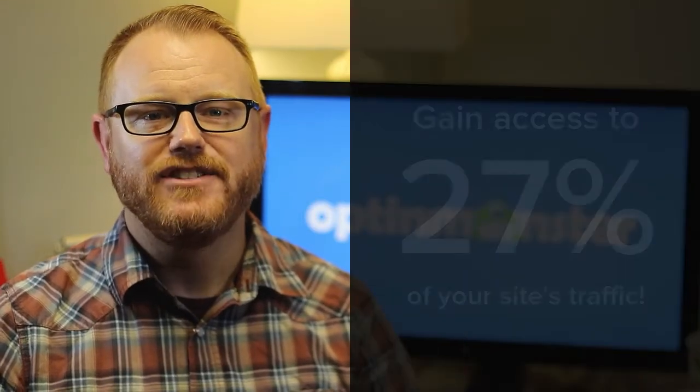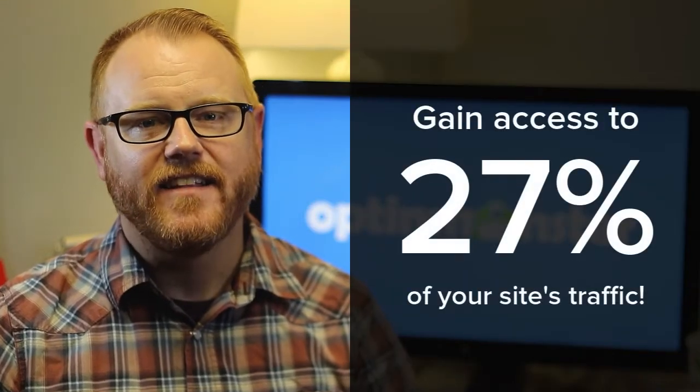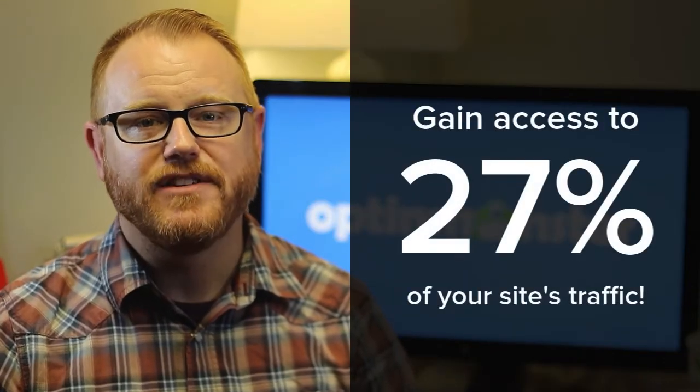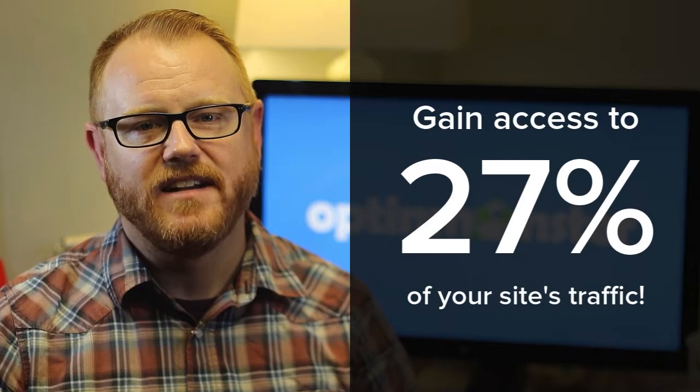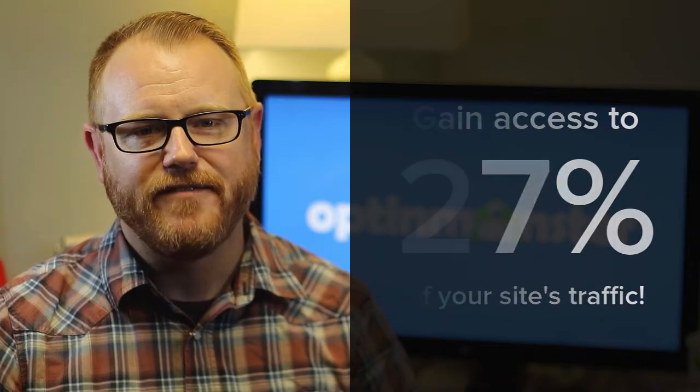And that means you'll instantly unlock and tap into 27% of your site's traffic. In the end, you'll not only collect more leads by getting around ad blockers, you'll keep your marketing tricks the way they belong — totally your own.